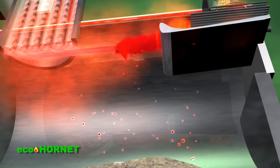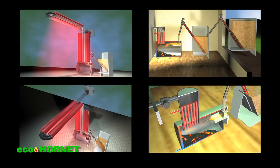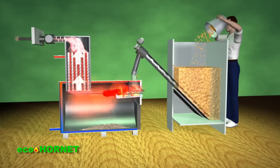The implementation of the new gravitational burner and combustion process in the EcoHornet heating systems led to products that provide users with real benefits.